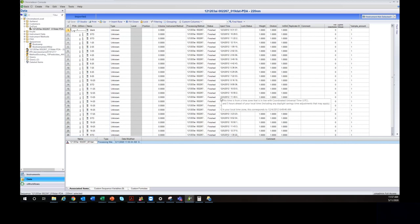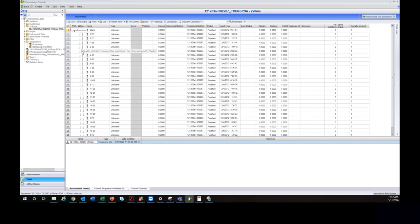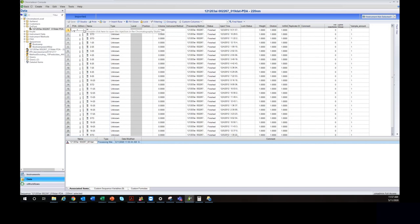Before we start integrating, let's talk about the injection list columns. The first column is the mini plot — a snapshot of your chromatography. Based on your view settings, you might only see the tops of a couple of peaks, but you can change those settings in the studio to show the whole chromatogram or just a critical pair. Next is the naming column — just the name of the injection, with up to 255 characters.